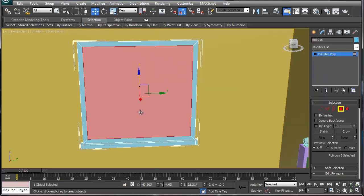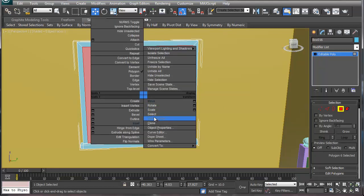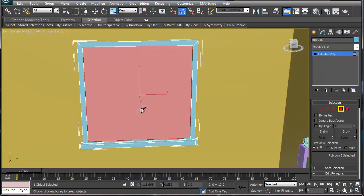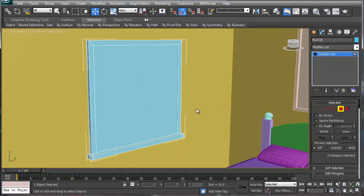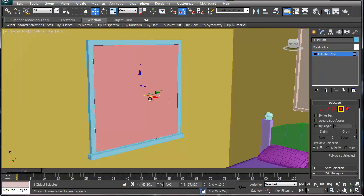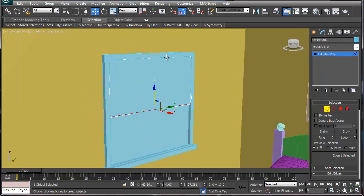Most windows have this line here which is dropped down a little bit more. Go in, grab the polygon again, and extrude it inward. That's okay for now. Then clone it as an object, grab the bottom element of the clone, and move it up to create a second window pane.